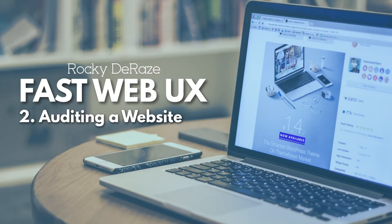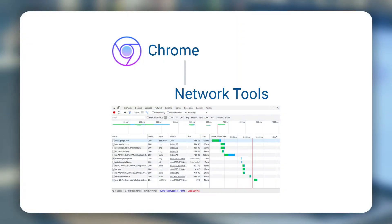Hello everyone, Rocky here with a cool new video on the fast web UX series. In this video I'll be talking about auditing a website, covering a basic exercise on Google Chrome's network tools, so I recommend you open up Chrome.